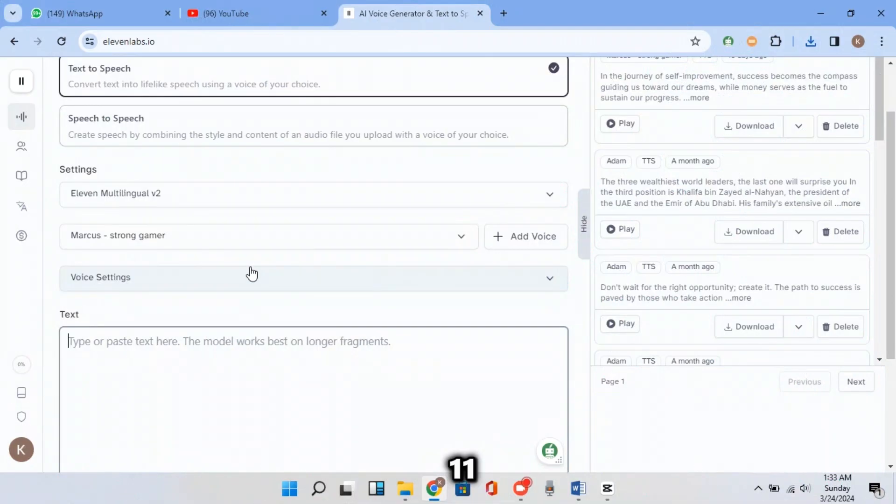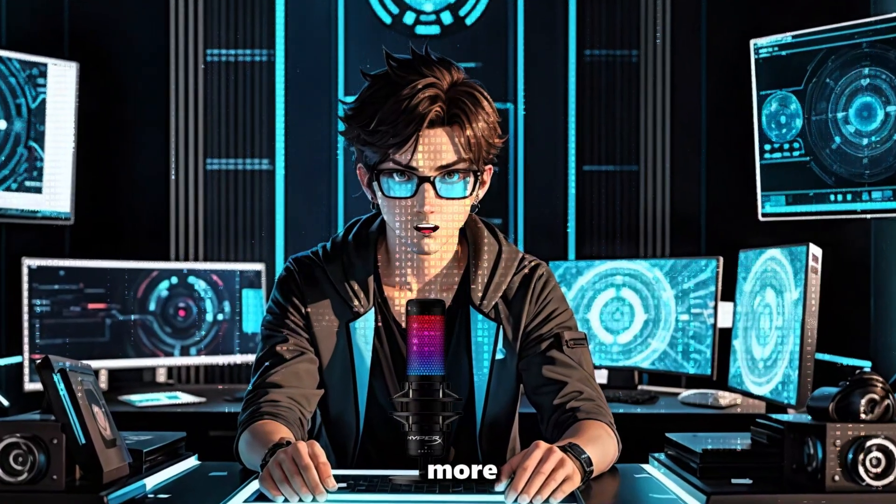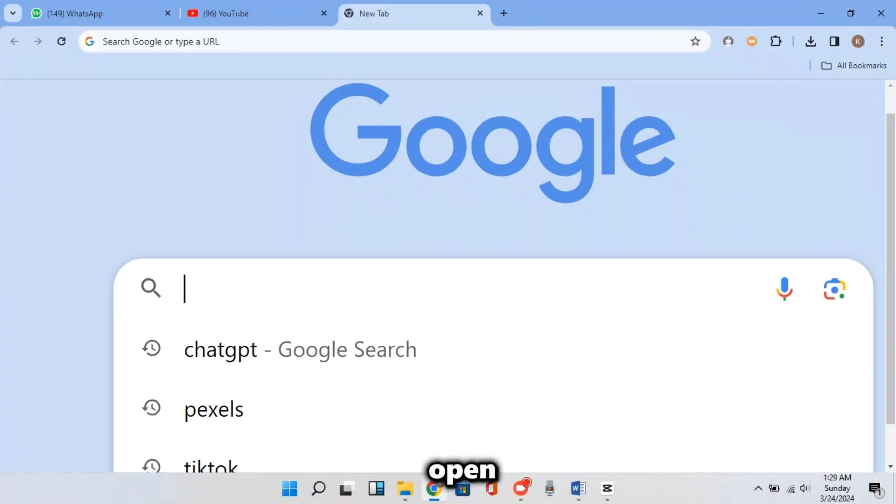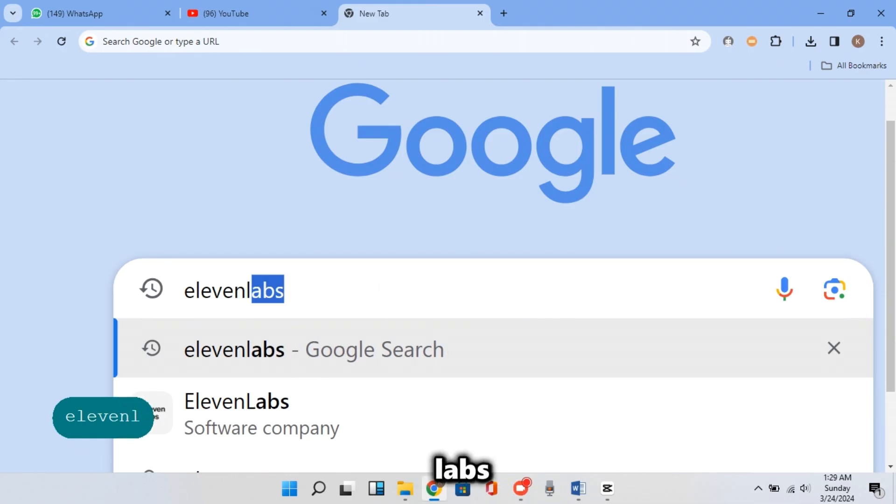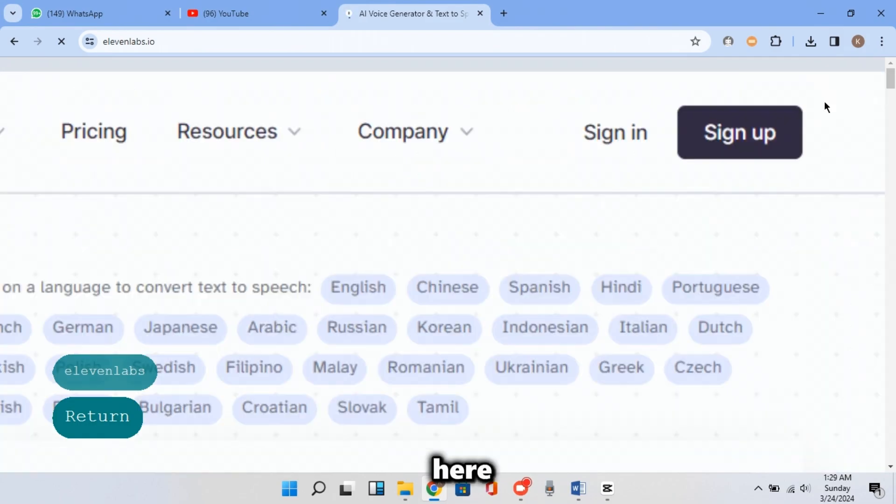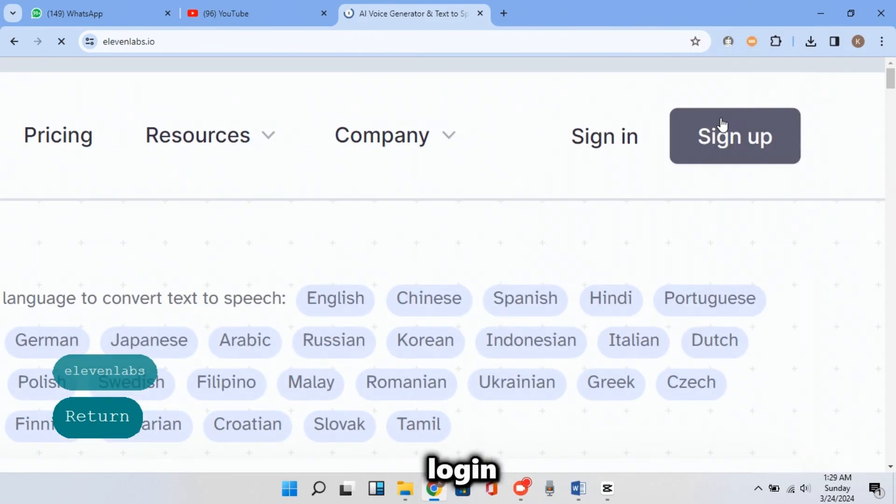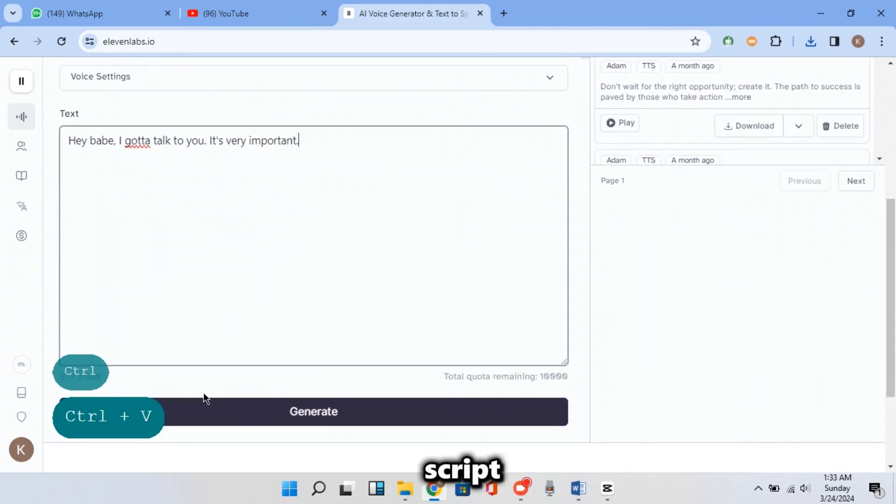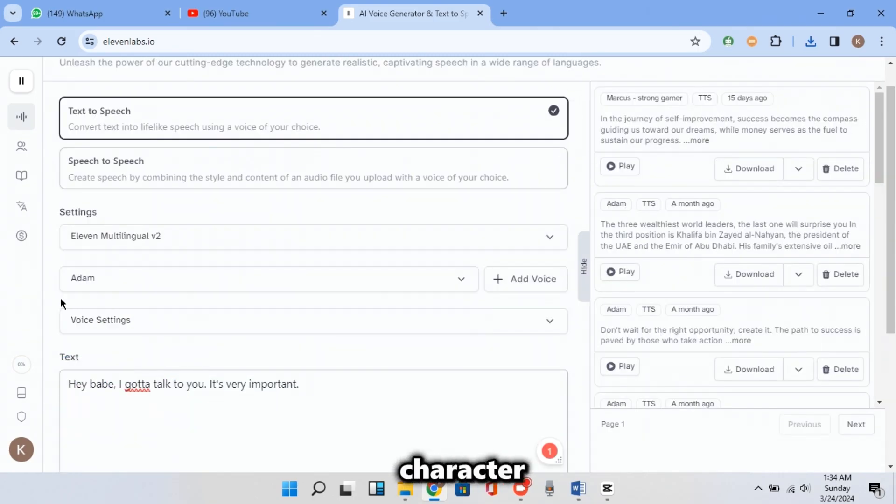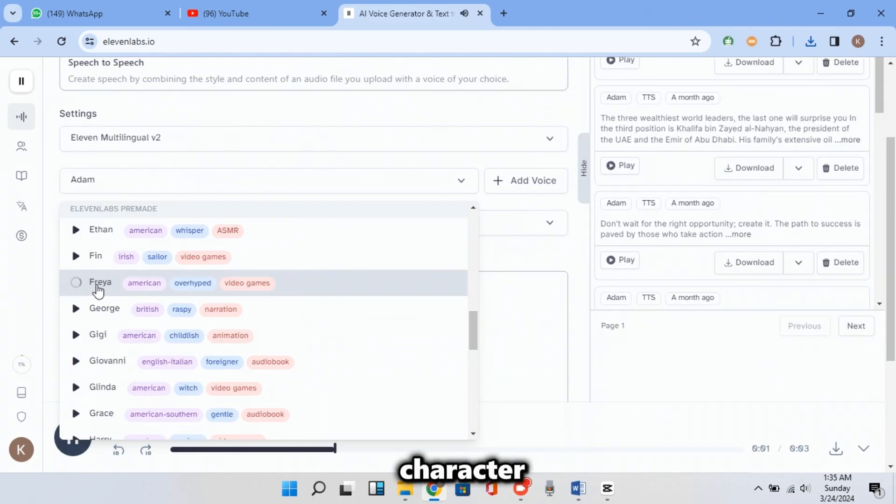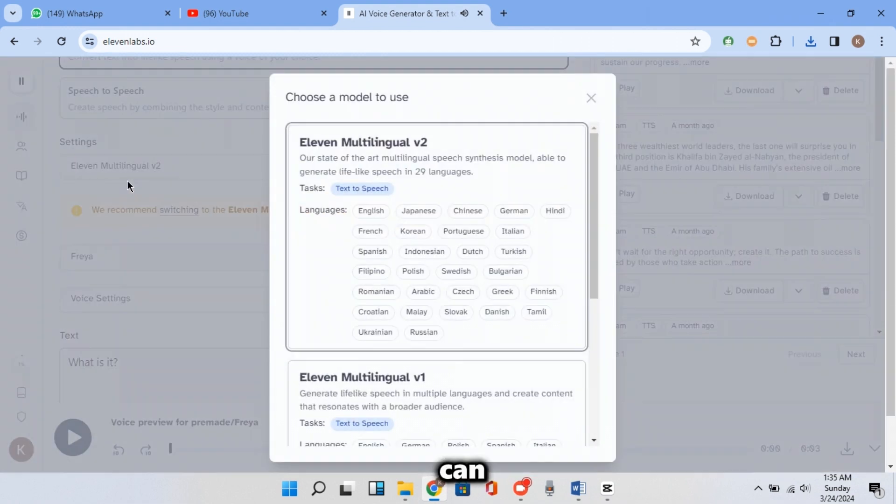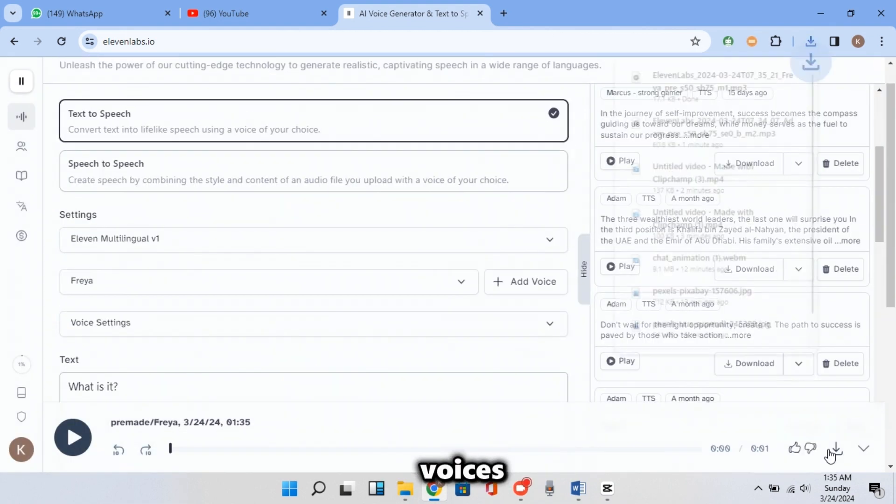But now I will use Eleven Labs for my voiceover because it's more expressive. Open your browser and search for Eleven Labs. And then click on that one. And here you should sign up or log in. And then paste a line from the script and choose Adam for the male character. And for the female character, choose Freya's voice. And now you can carefully convert your conversation into voices.